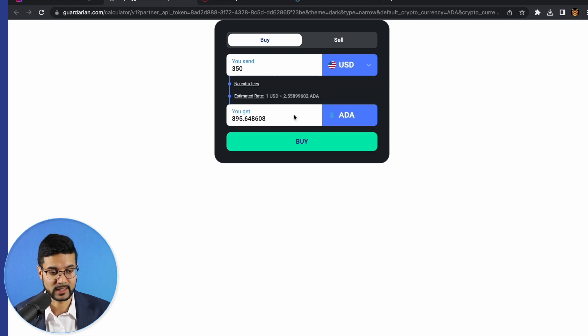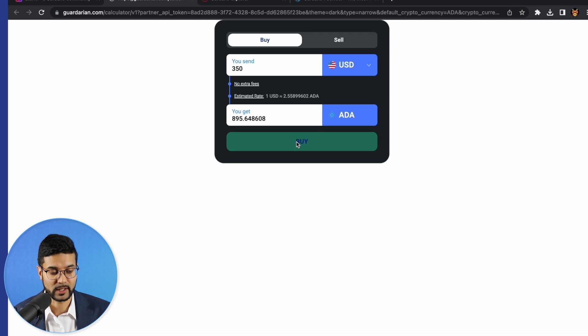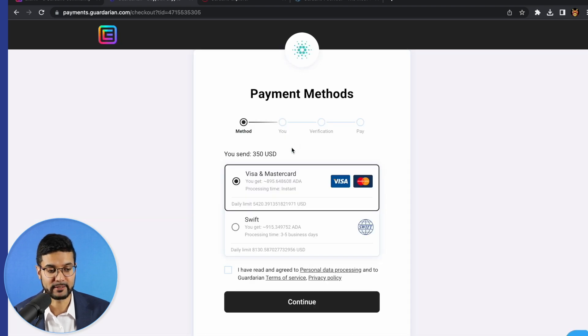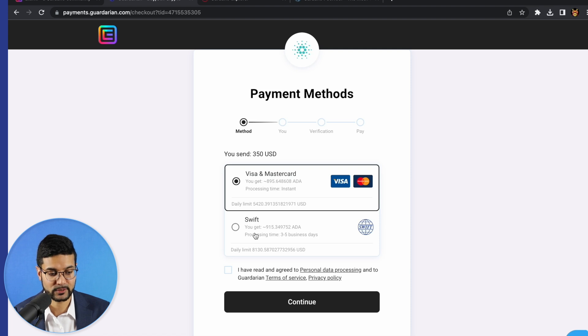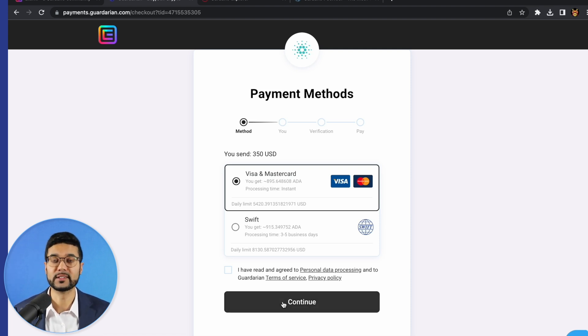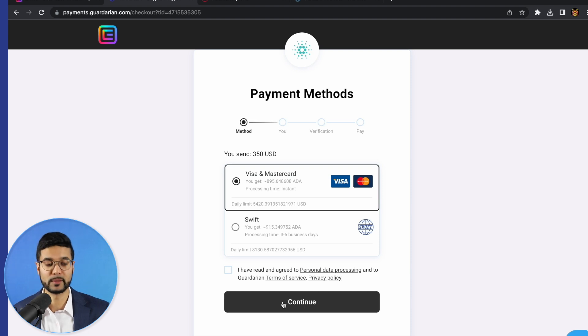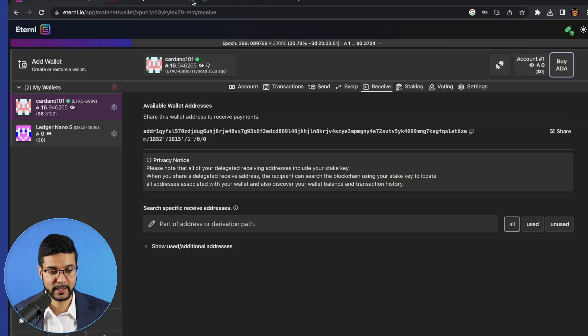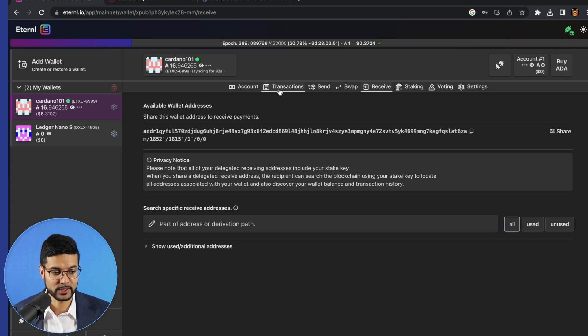You can select the amount of ADA in that instance. If you click on buy, you can pay for it either via a Visa or MasterCard, or you can even do a bank transfer via Swift. So it's just another really cool feature of the Eternal Wallet to be able to purchase ADA directly from the platform itself. So just wanted to show you that very briefly. Let's go ahead and head back to our Eternal Wallet.